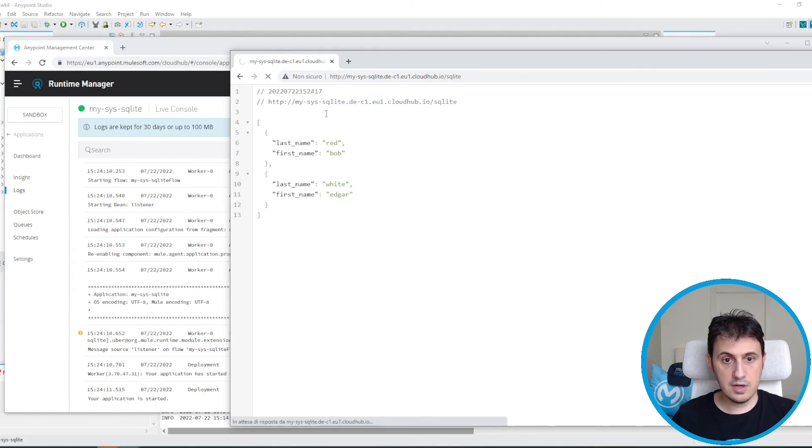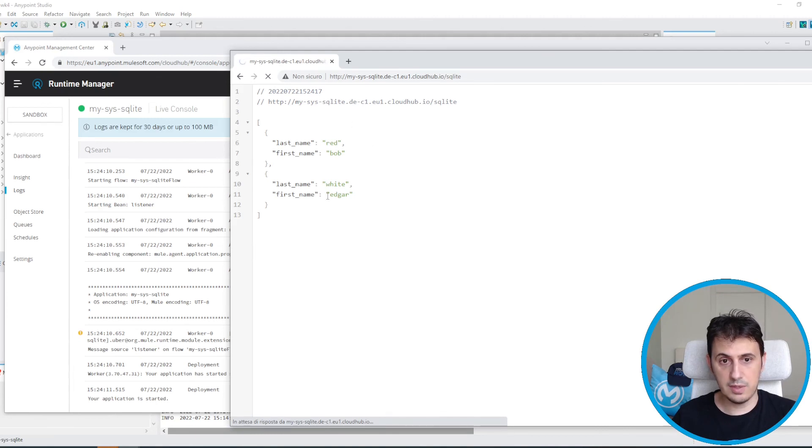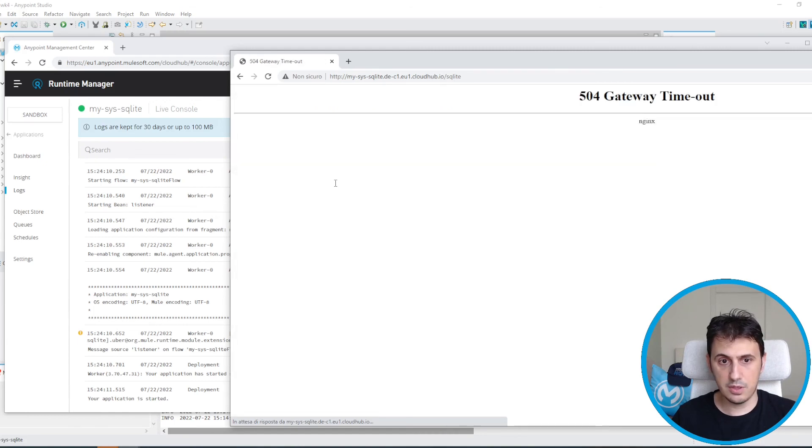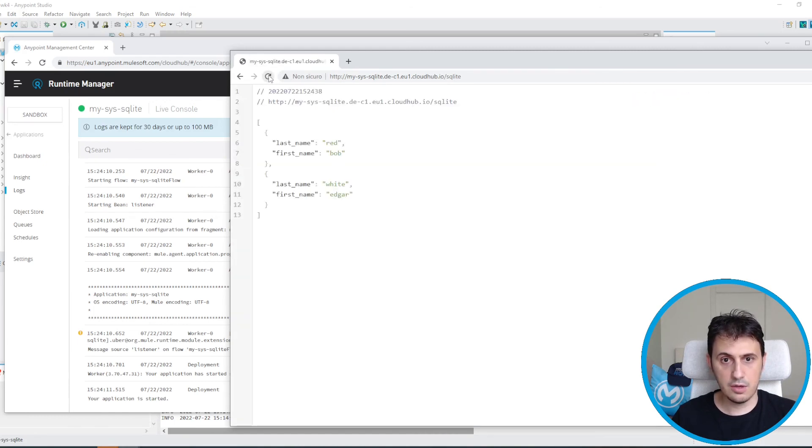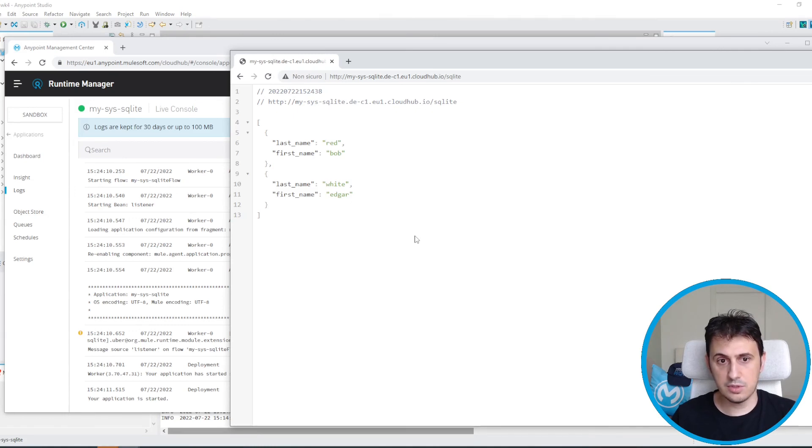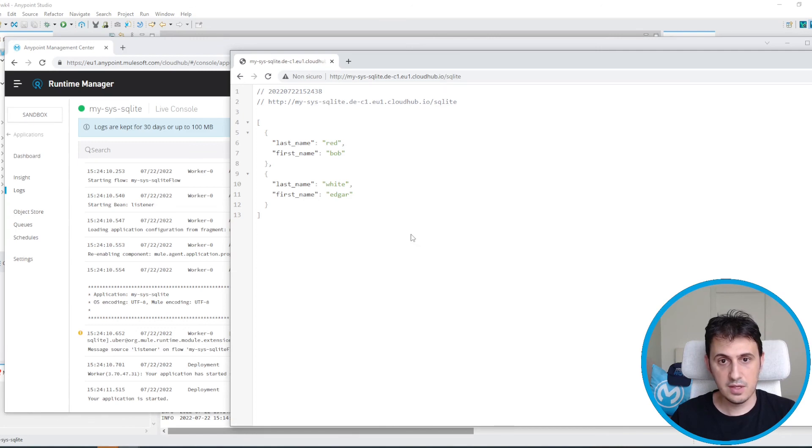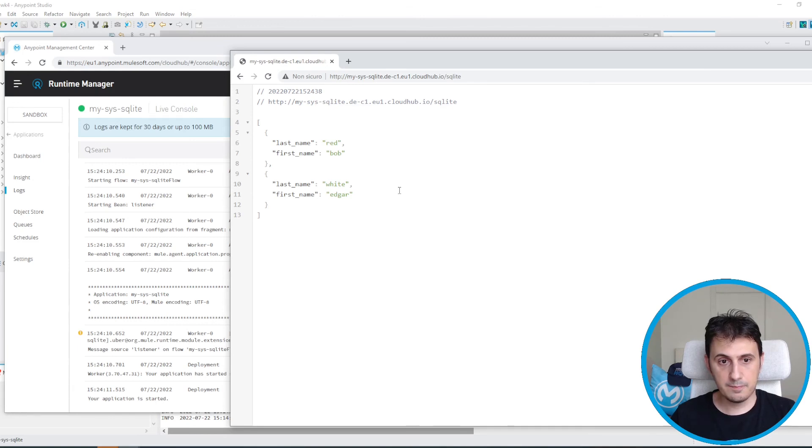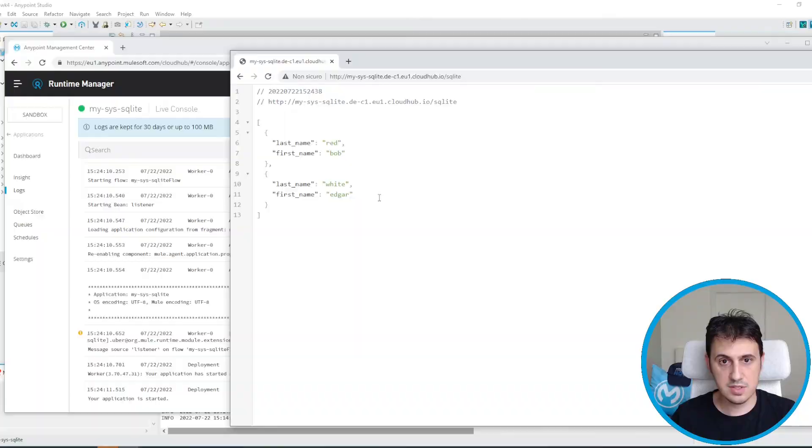It's very important that this database is local only to application. So if you have two workers, every worker have his own copy of the database. So you don't have to use this database to write stuff. You can only use this database for test purpose or just to read some records.